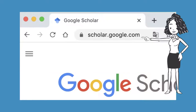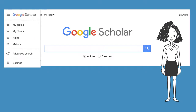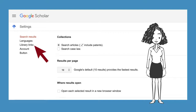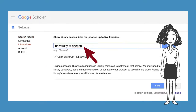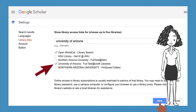Go to scholar.google.com. Click the hamburger icon in the upper left corner. Choose Settings, then Library Links. Enter University of Arizona into the search and hit return. Check the box next to University of Arizona and click Save.